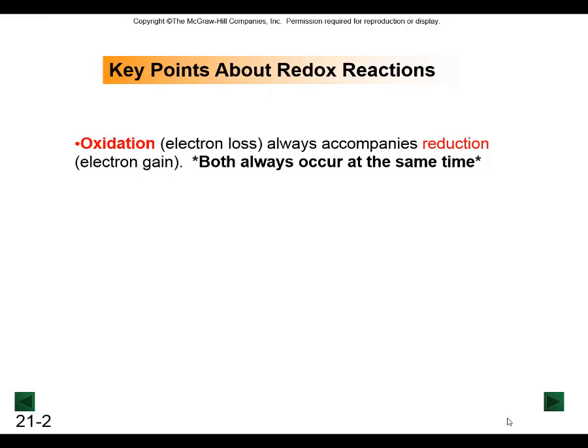Whatever is reduced is gaining electrons. These both occur at the same time - they occur simultaneously and we end up with having them come in pairs.